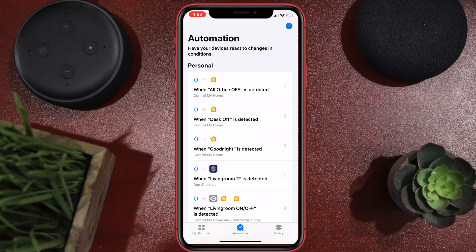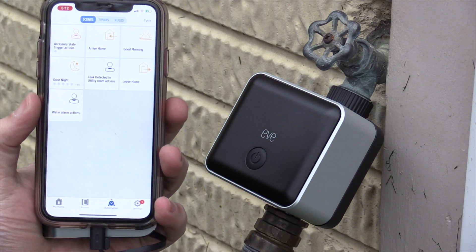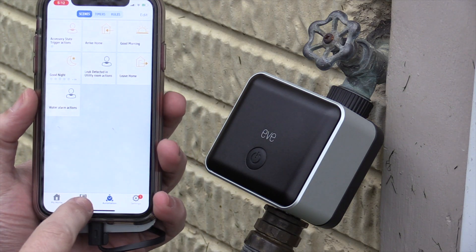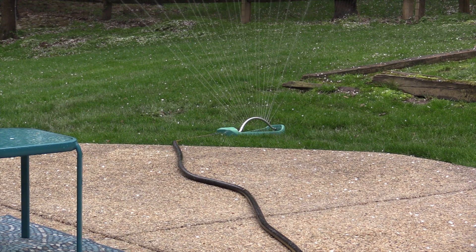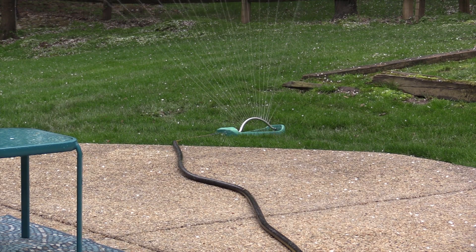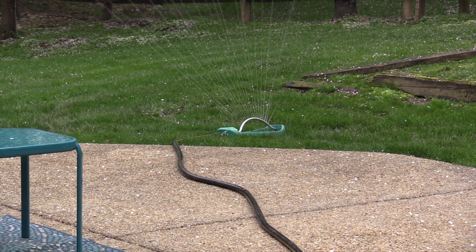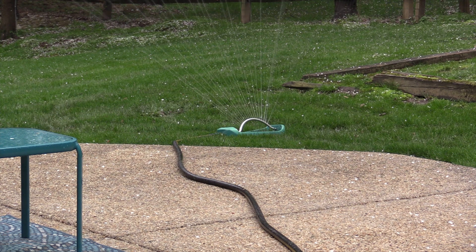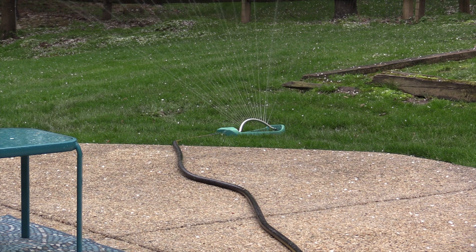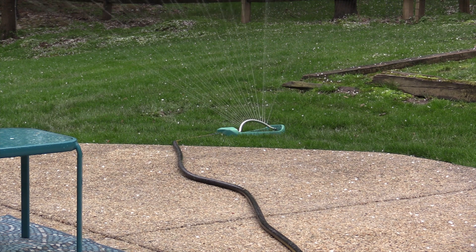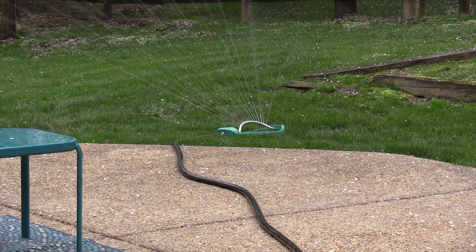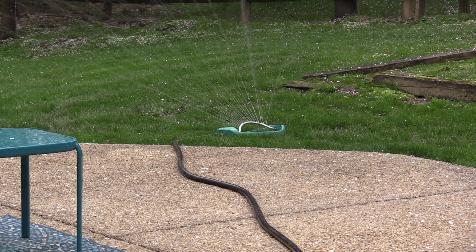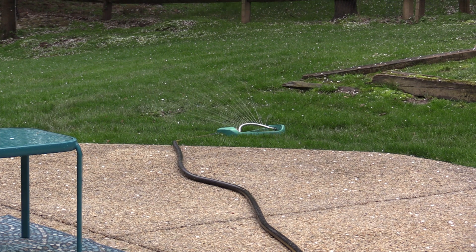So now every day at 6:30 a.m. it's going to check the weather. If the precipitation is greater than 70%, it's going to automatically put it in the 'Do Not Water Today' scene. That's it, guys — I hope that helped you. If you want to see the full review of the Eve Aqua, definitely check out that video. Thanks for watching.